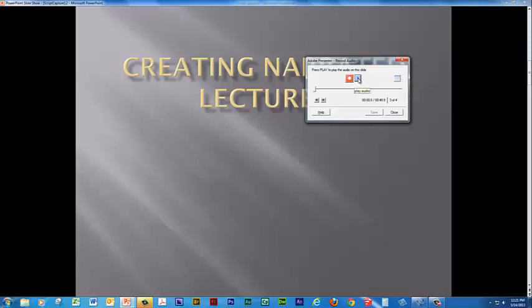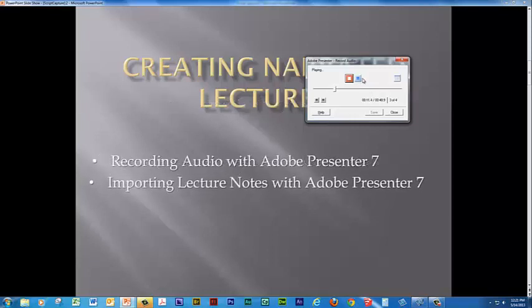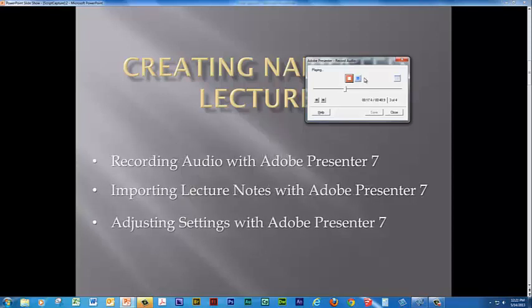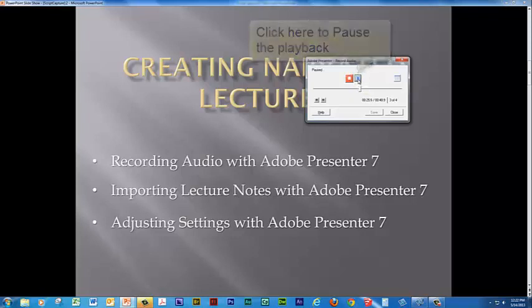Let's play back this slide. Recording audio with Adobe Presenter 7. Importing lecture notes with Adobe Presenter 7. Adjusting settings with Adobe Presenter 7. Notice that I can click the pause button or continue playing.